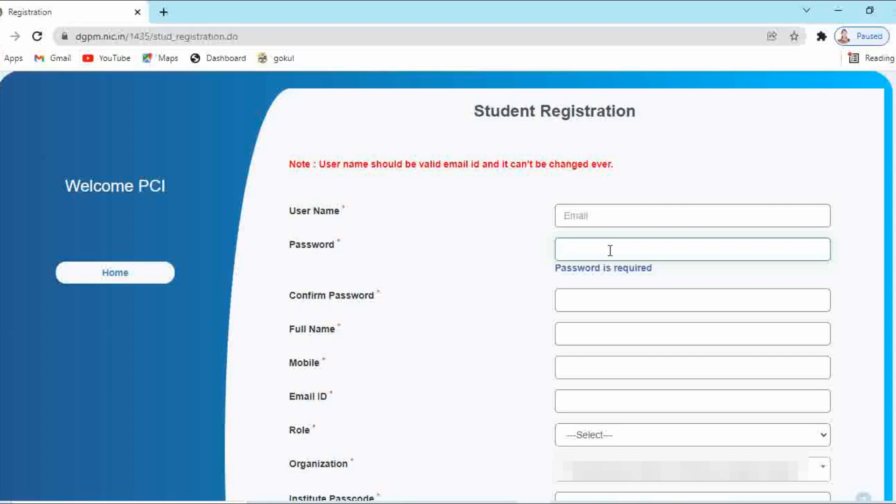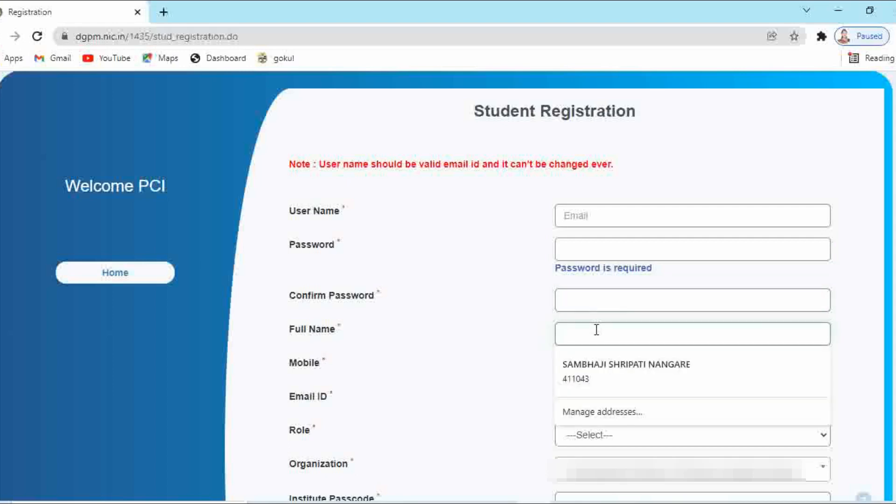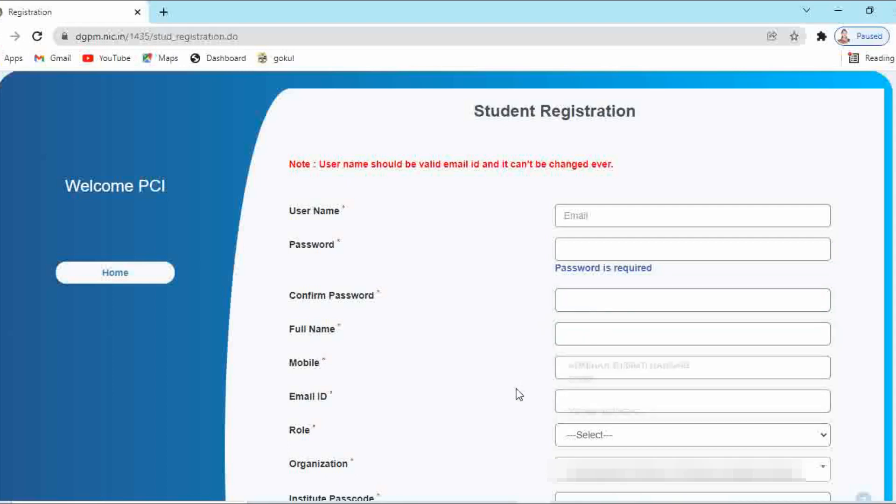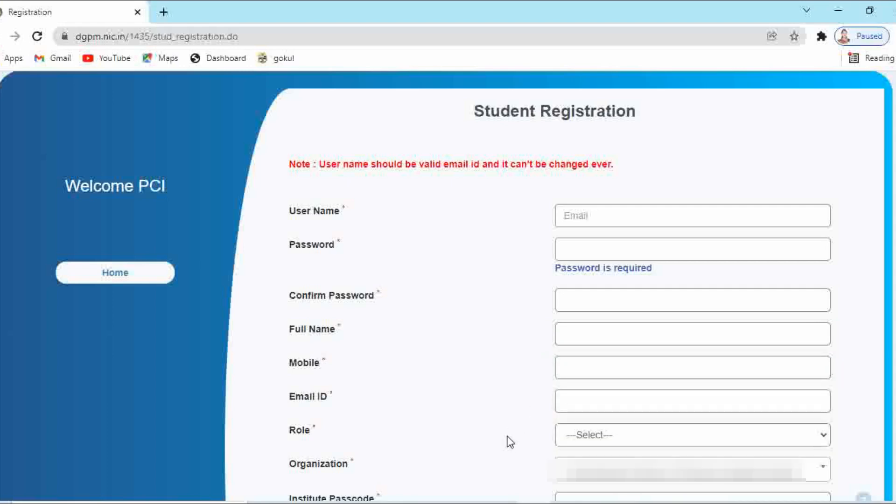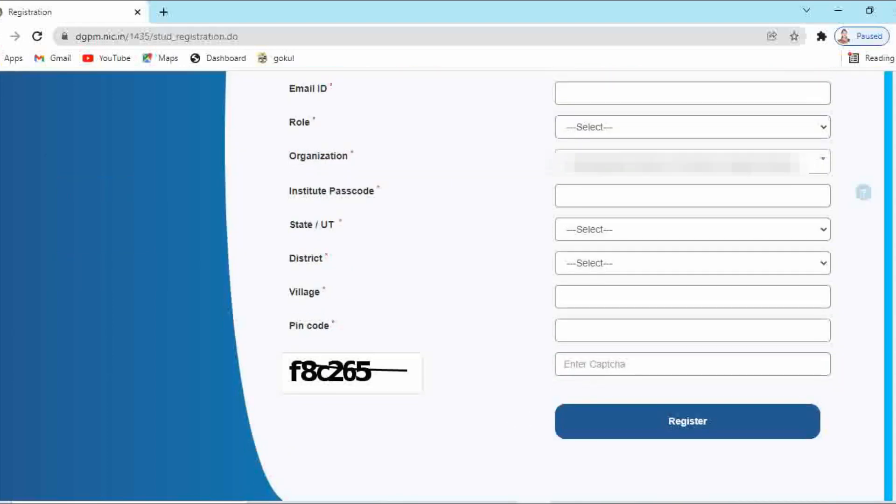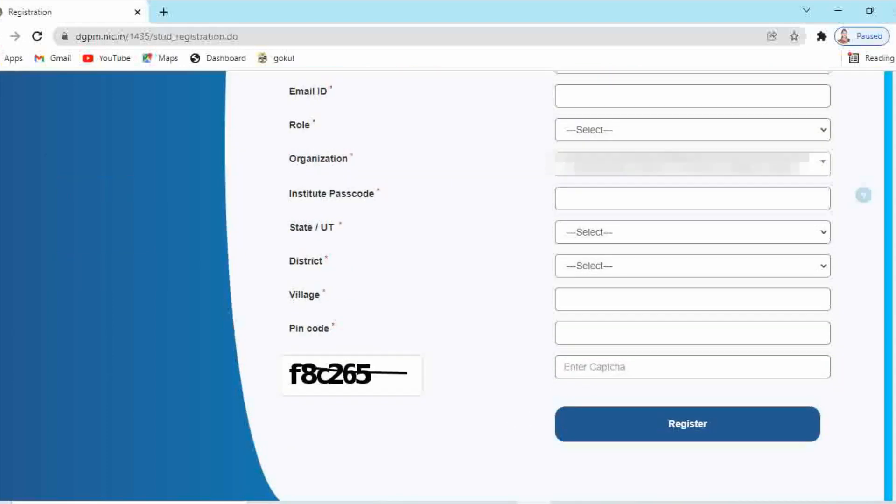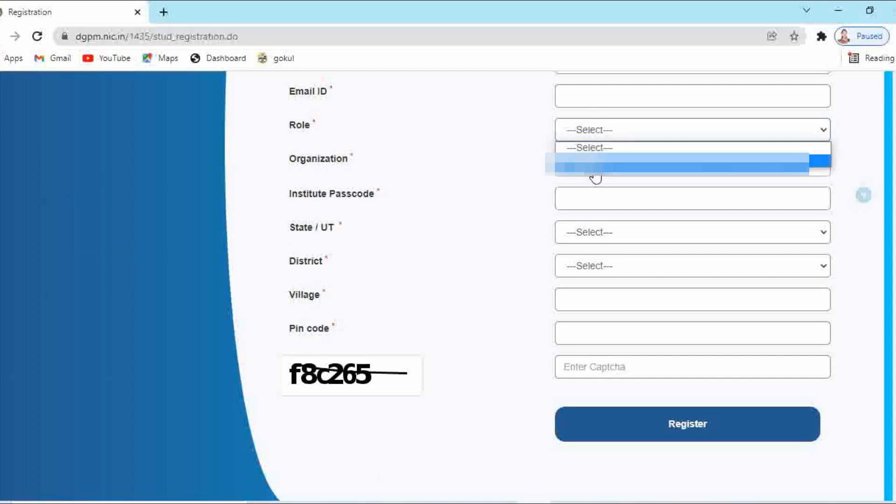Then here enter your full name. Here enter your mobile number. Then enter your email ID. Select the role as a student. Here the name of your organization will be displayed automatically because you are using the link which is given by your institute.